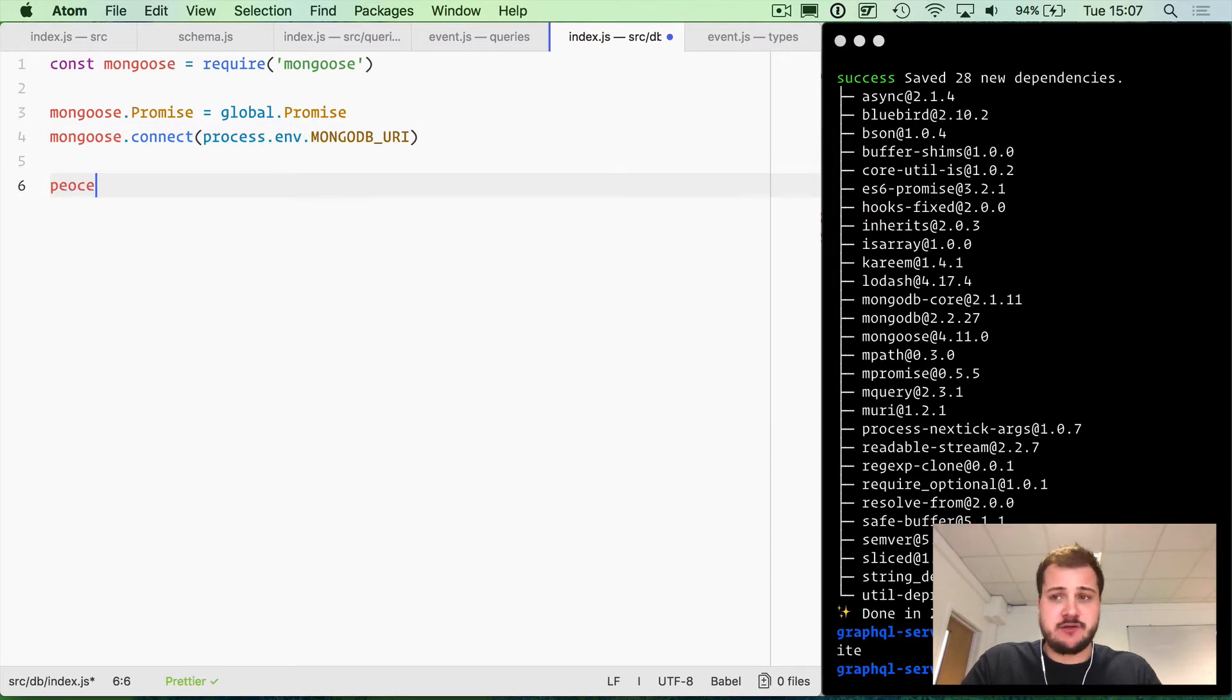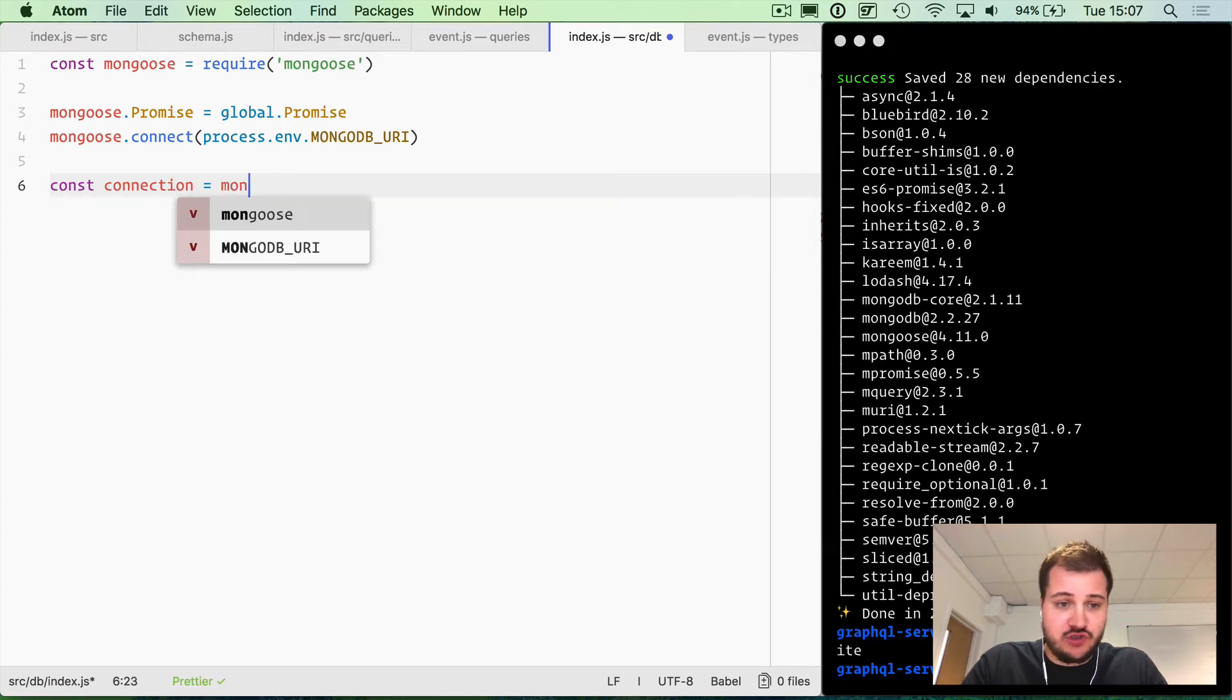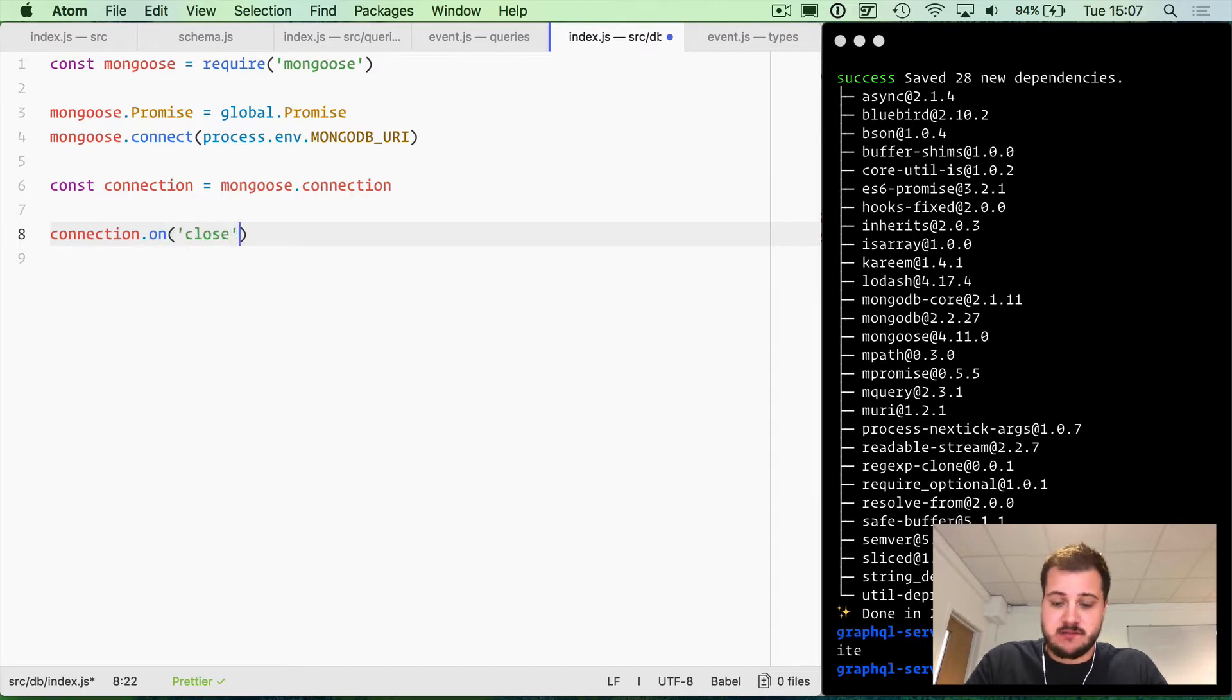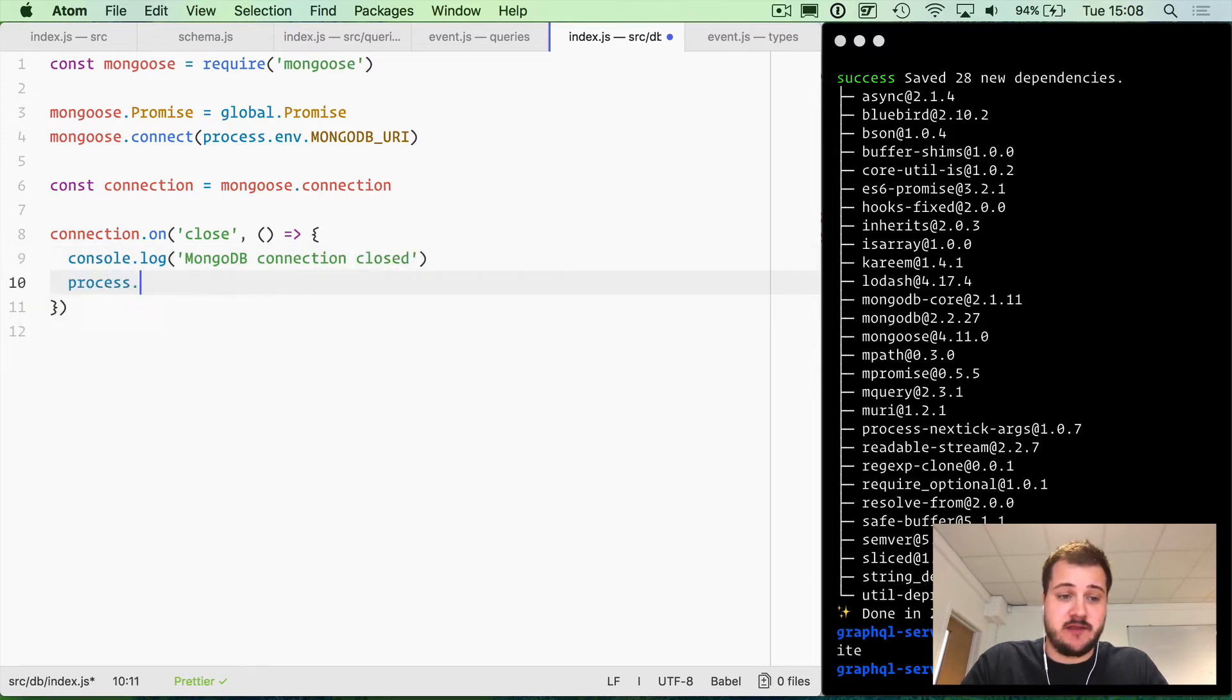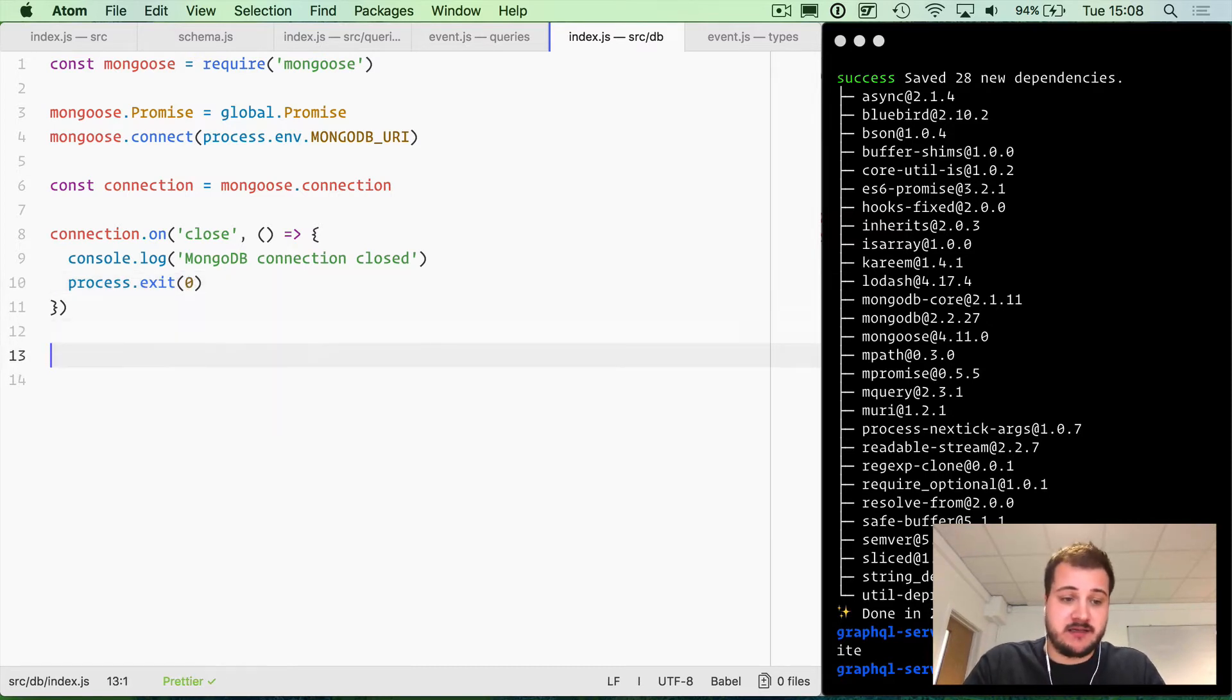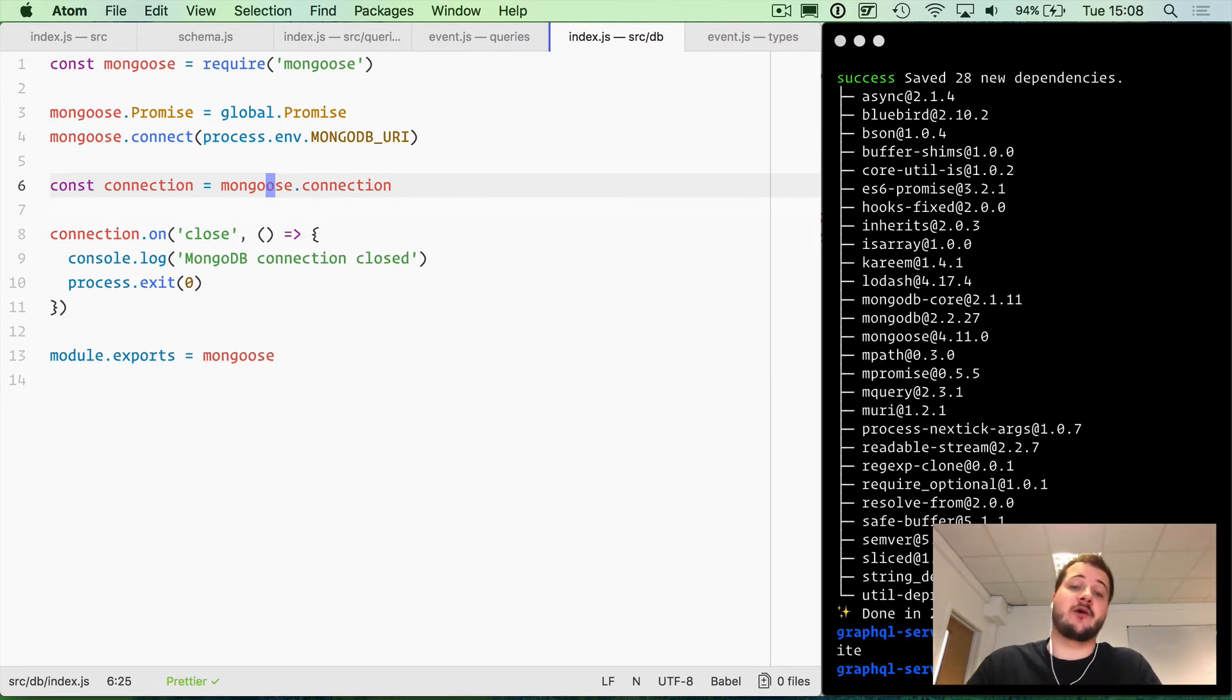Another thing I like to do is create a constant called connection, and we'll make that equal to mongoose.connection. When that closes, I like to run a function that tells us the connection is closed, and then you need to quit out of the process that Node is running. That tells the parent process node to exit and bail from that. We need to export this, and we'll export mongoose and everything we've attached to it.